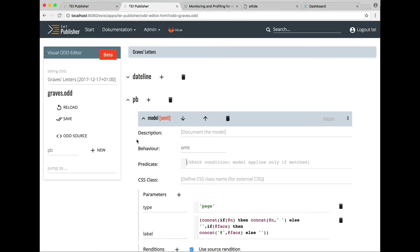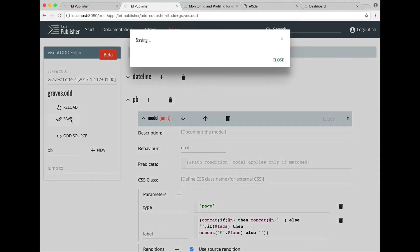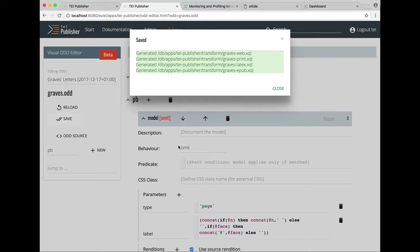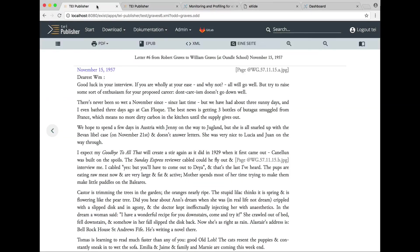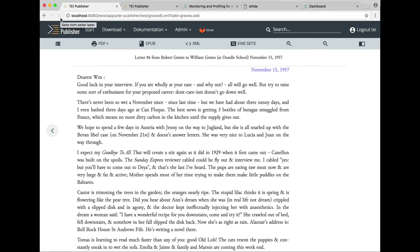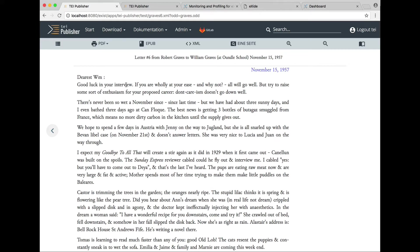We can now save our odd and see if our changes worked out. So we switch back to the letter and we have to click reload in order to see the changed rendition. The dateline has been moved to the right and the page breaks are no longer visible.